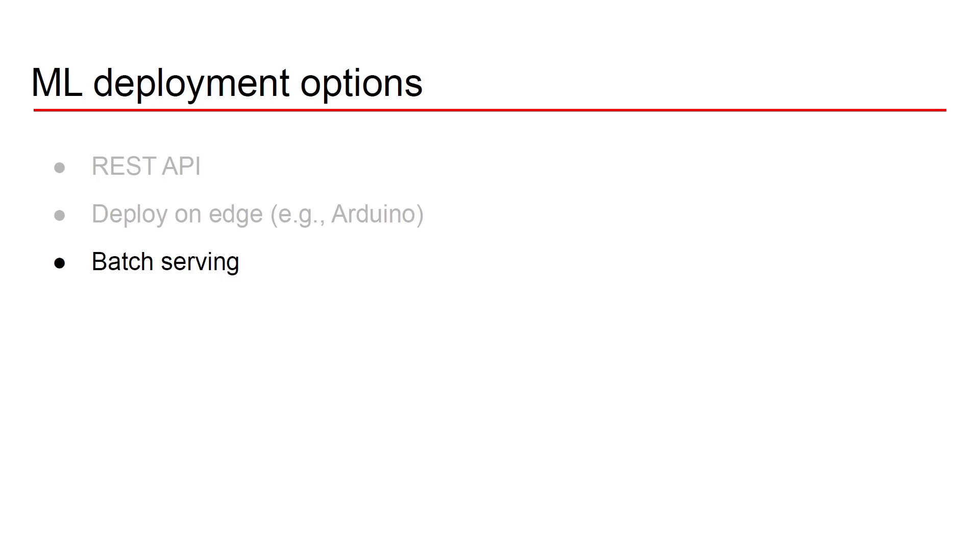In my practice as a consultant in machine learning, machine learning operations, most of the time I see option one, strategy one used. In other words, going for serving a model through a REST API.